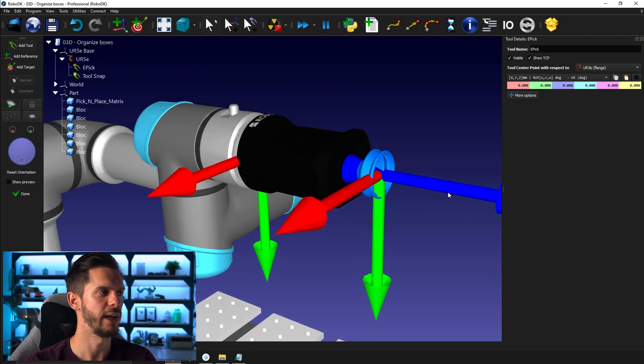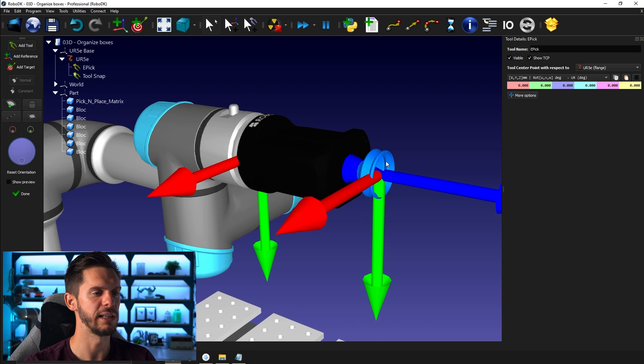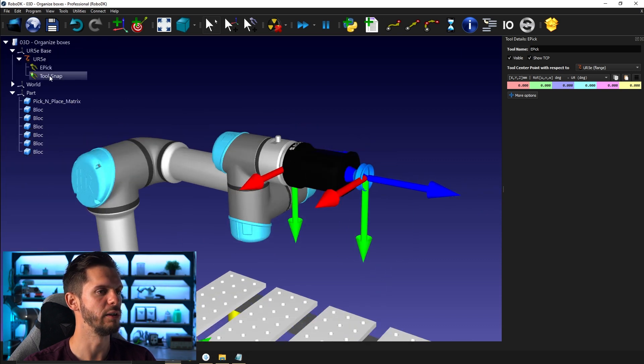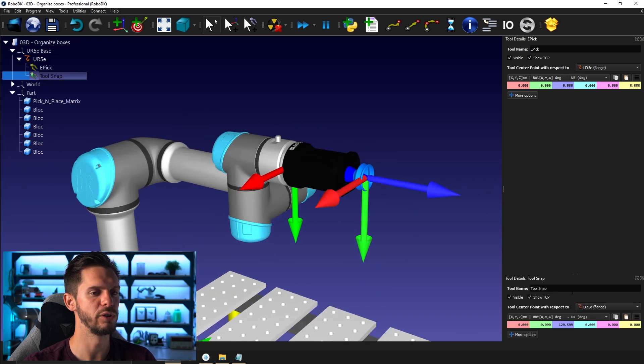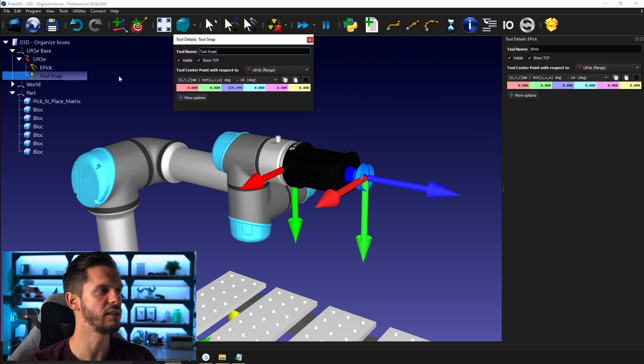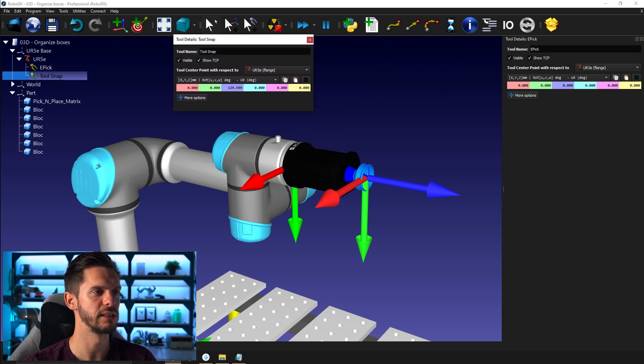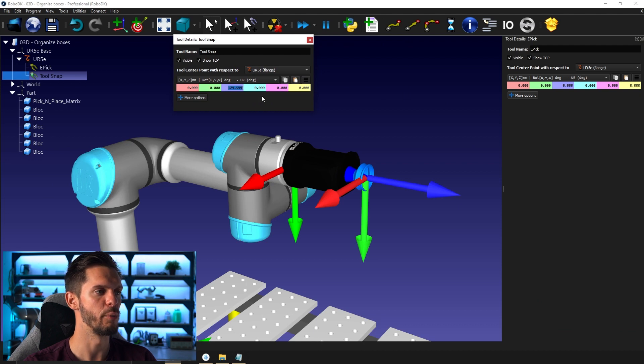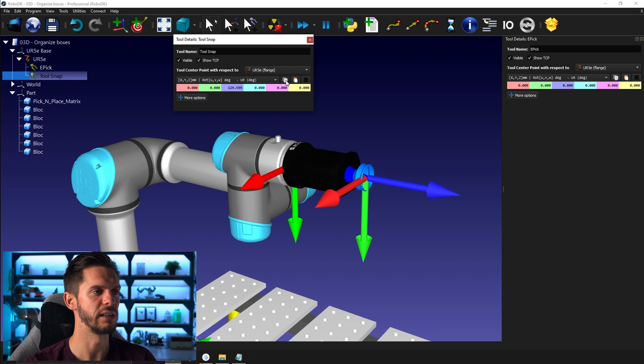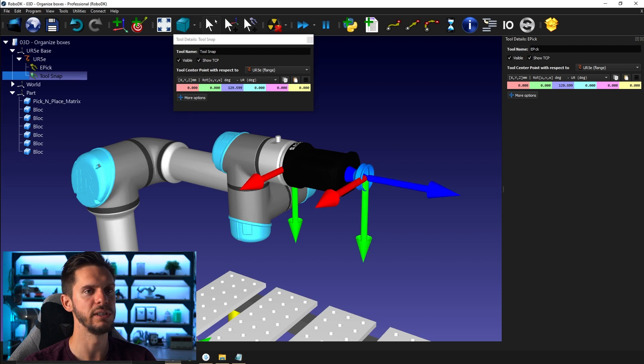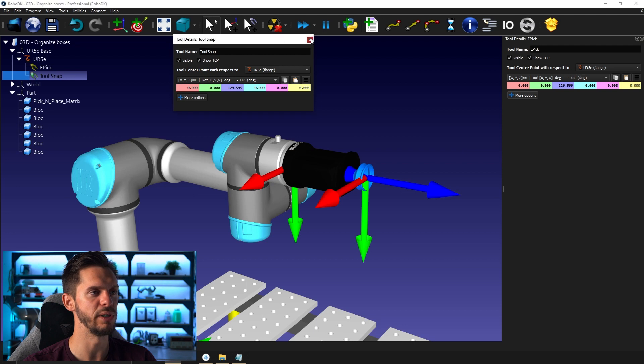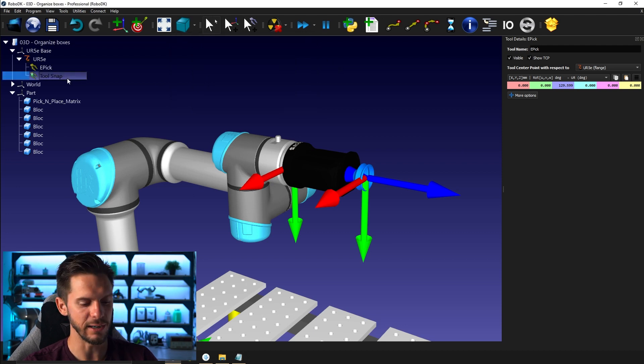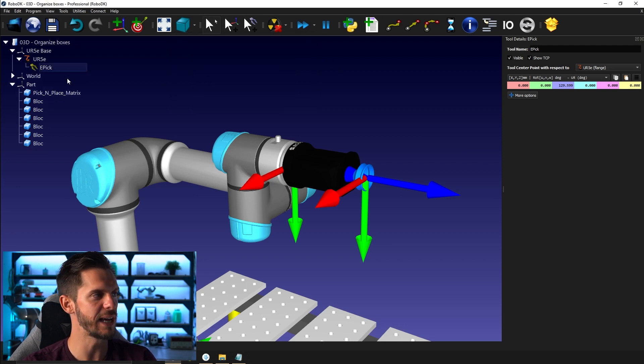So I have here, by clicking here, it gives me a new tool snap. What I can do is open the tool snap here by double clicking on it. I can select copy here to copy these values. In fact, I only really need 129.599, but I can click copy here and then I can click paste here. So both the EPIC and tool snap TCP are at the exact same position.